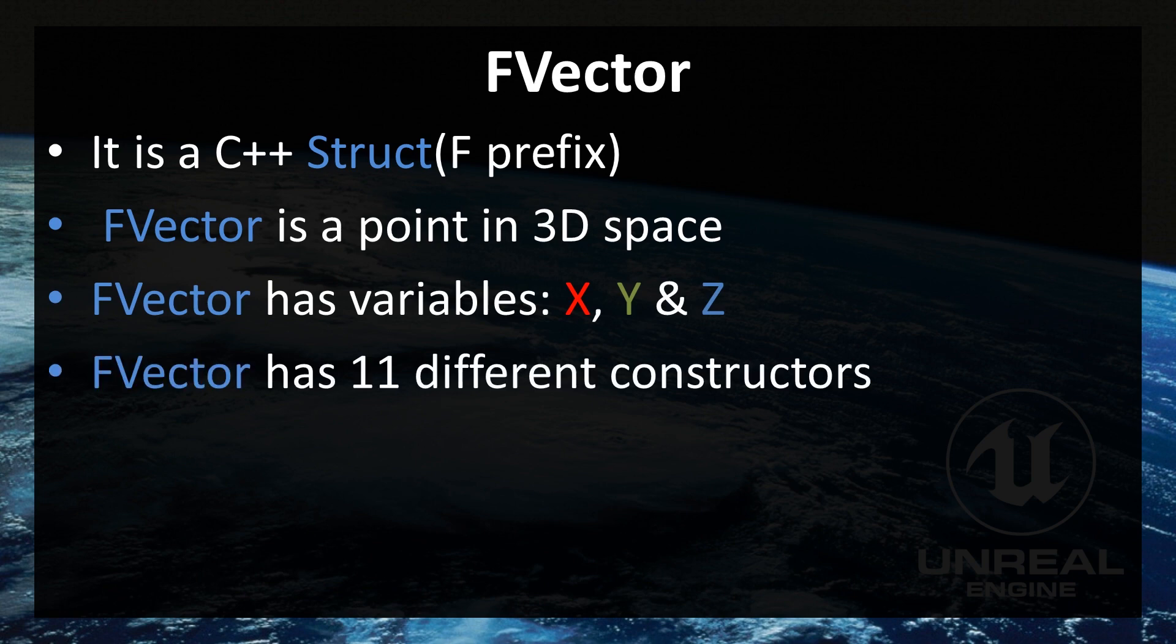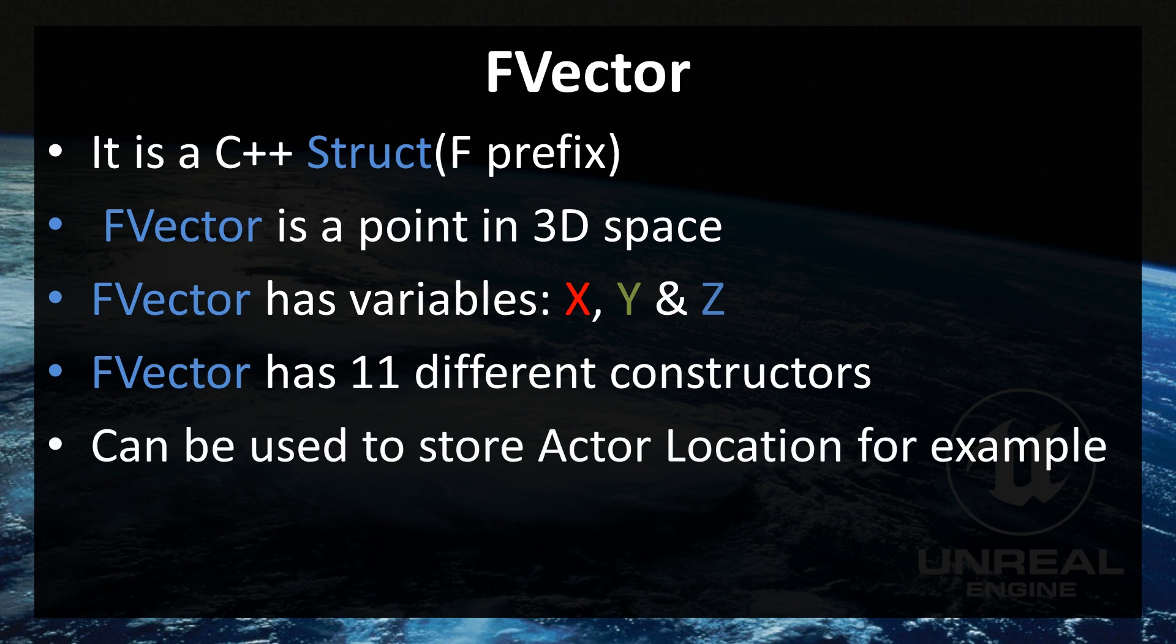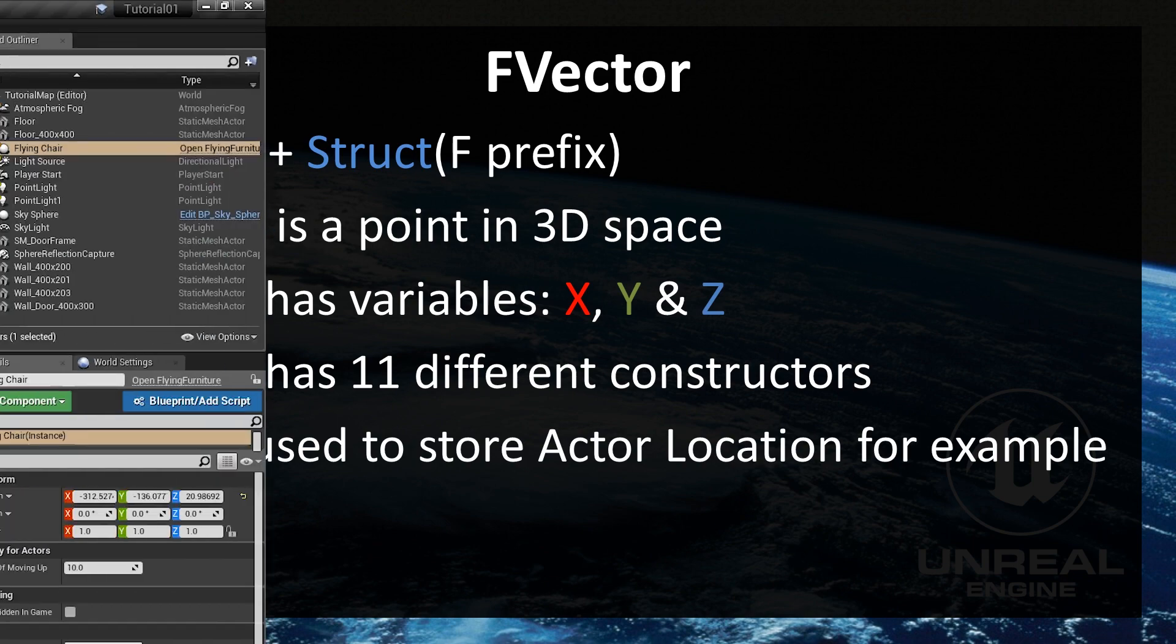It also has 11 different constructors and we are going to take a look at them later in this video. Some of them, not all of them. And it can be used, for example, to store actor's location.